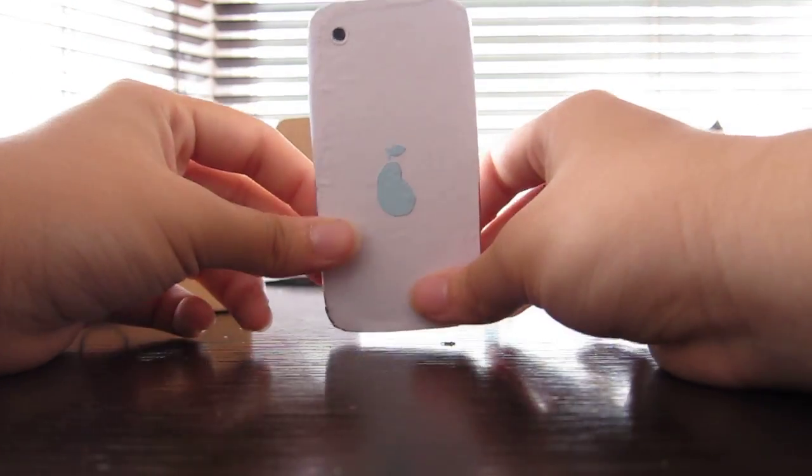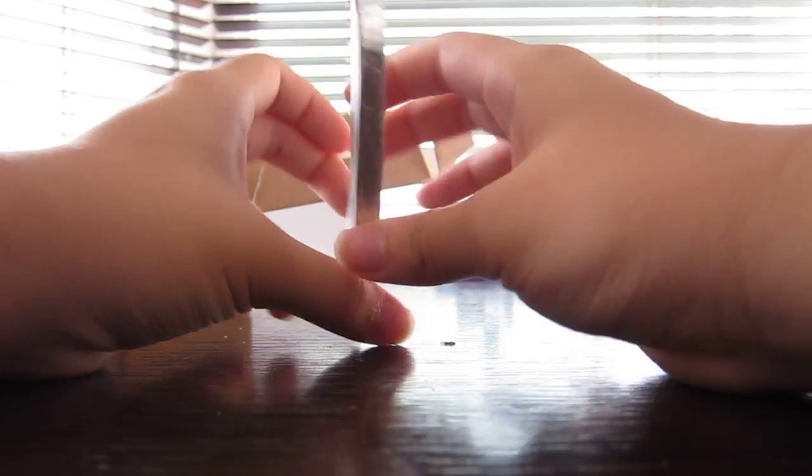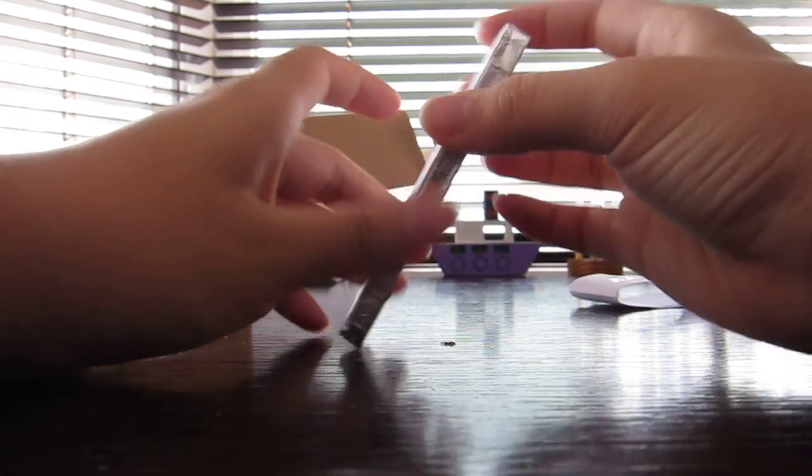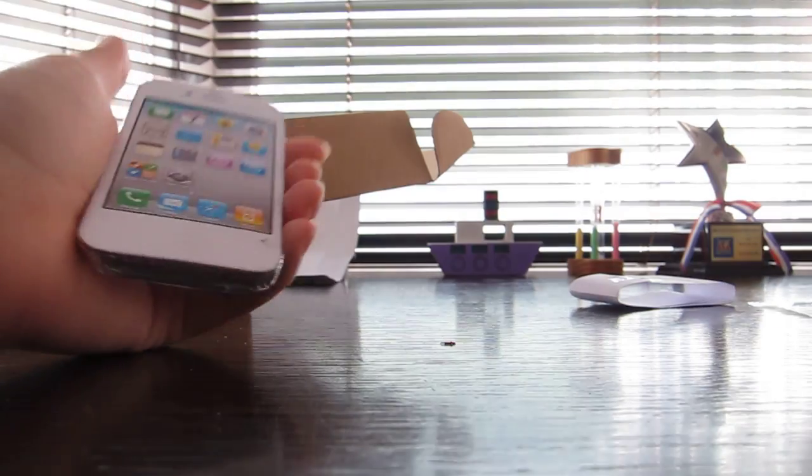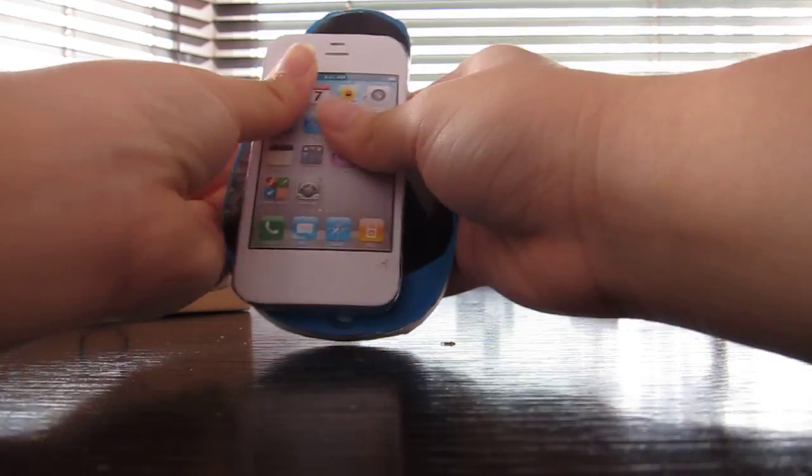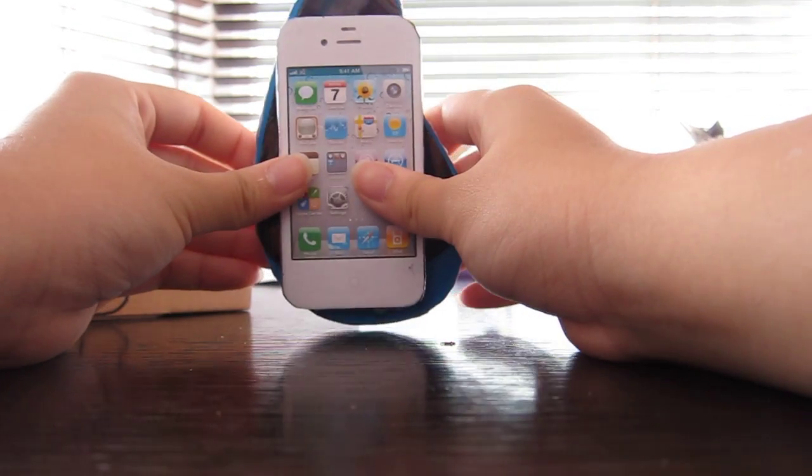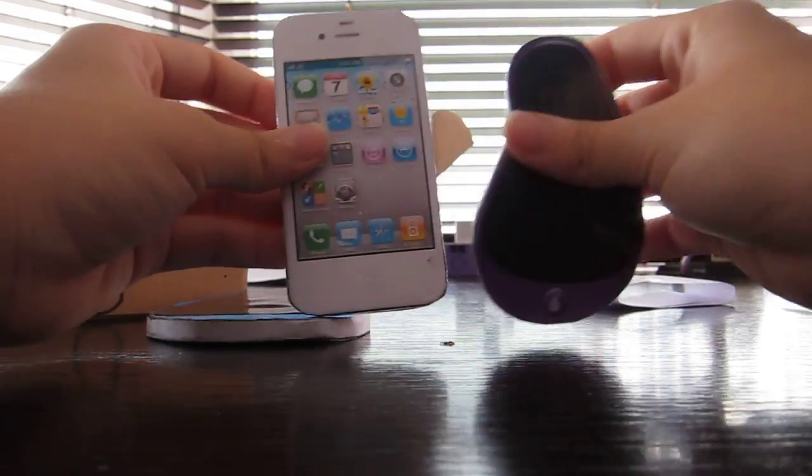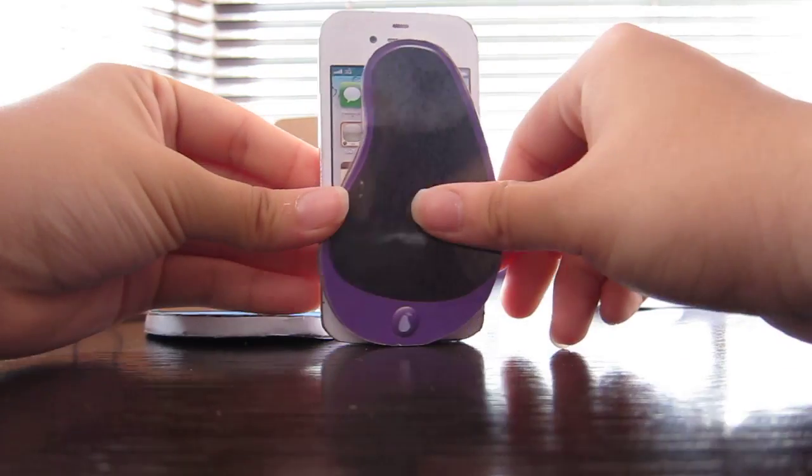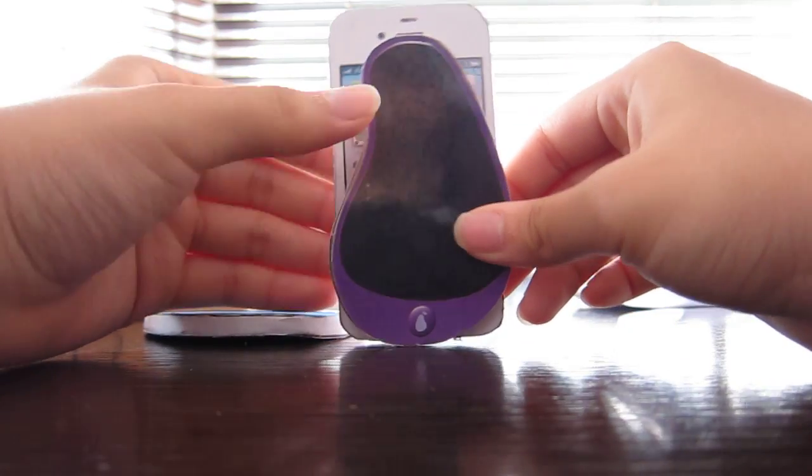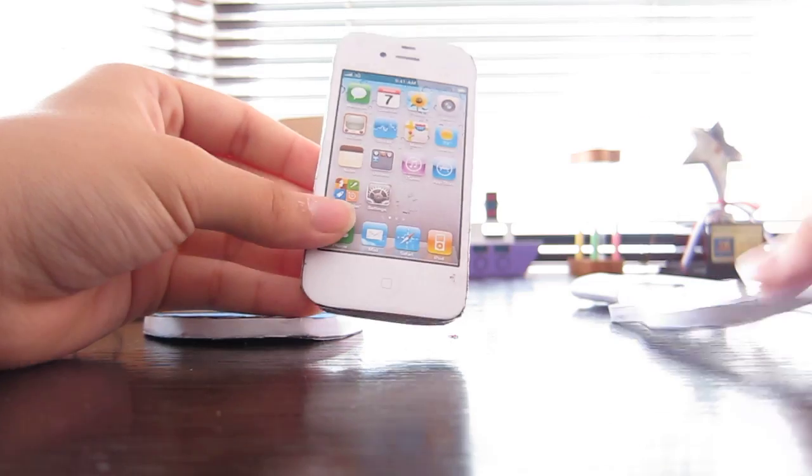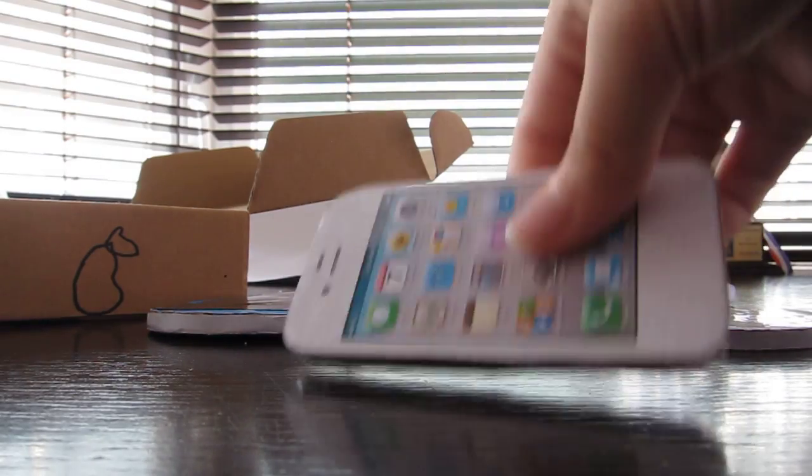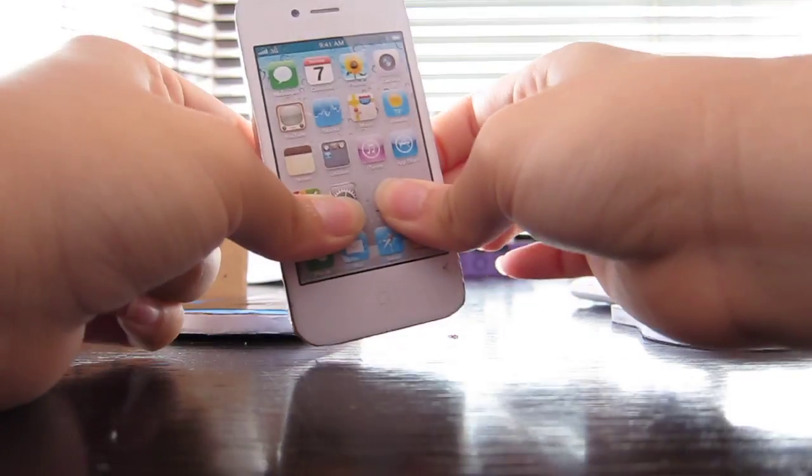This one also doesn't have the volume lockers and the top lock button either, but I'll put that in later. And this is also smaller than the original Pear Phone. It's around the same size as this one, but this one can still kind of fit into this. And this is also made out of cardboard.